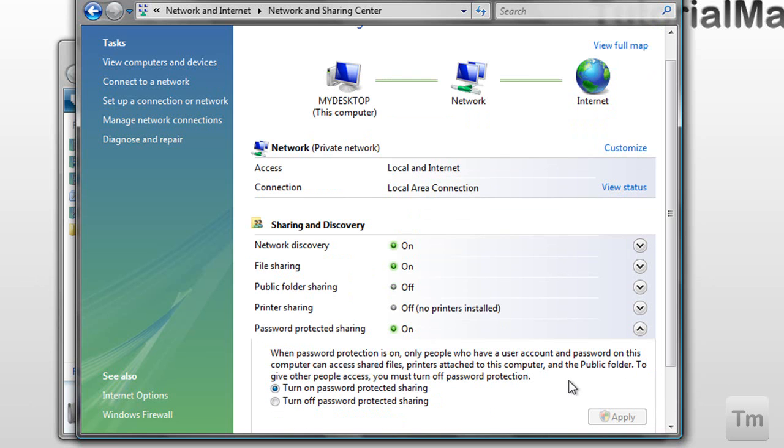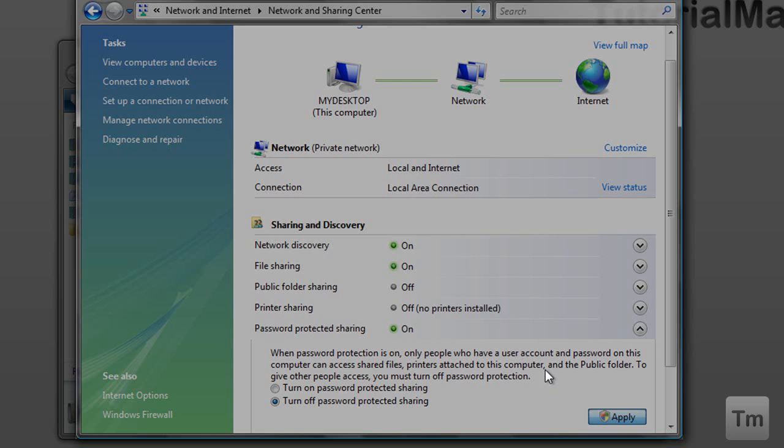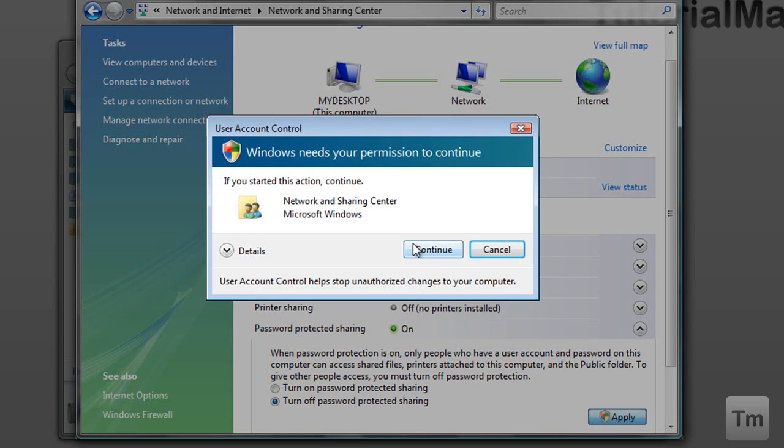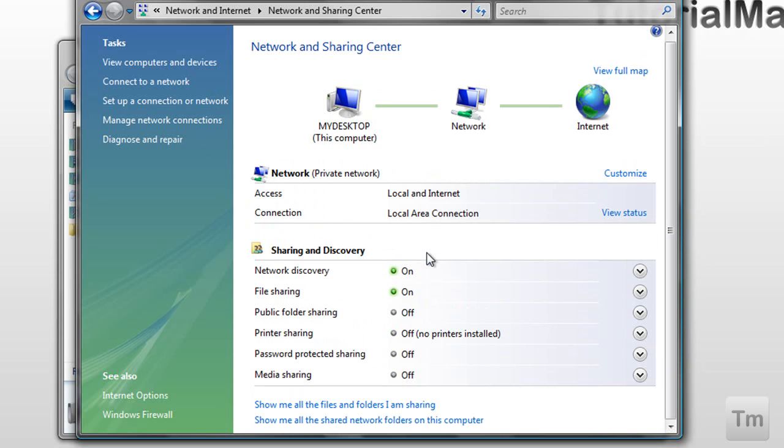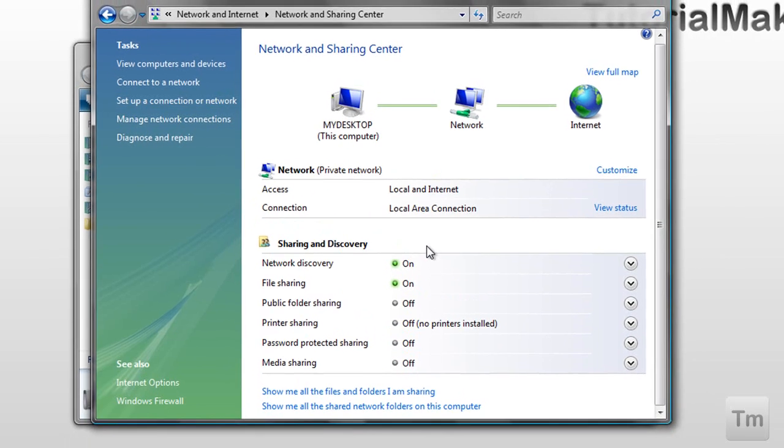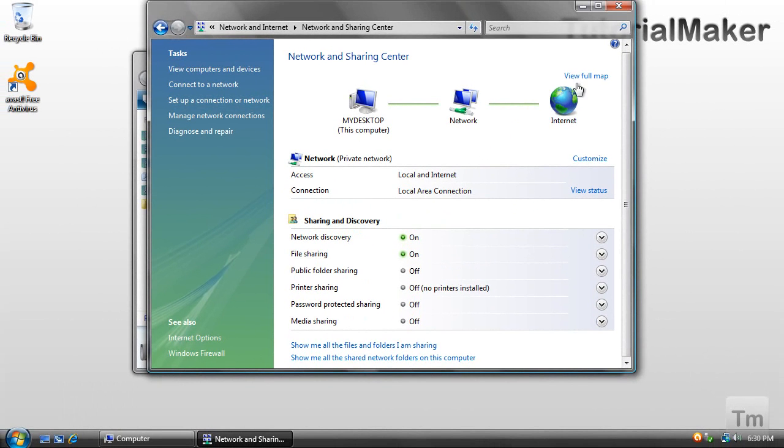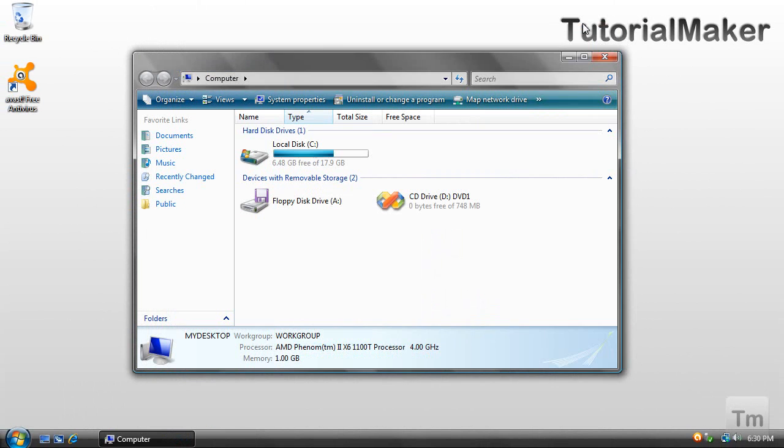So just disable this. My computer doesn't have a password, so I'm going to have to disable it to show it to you. Once that is done, we can close this and go back to computer.